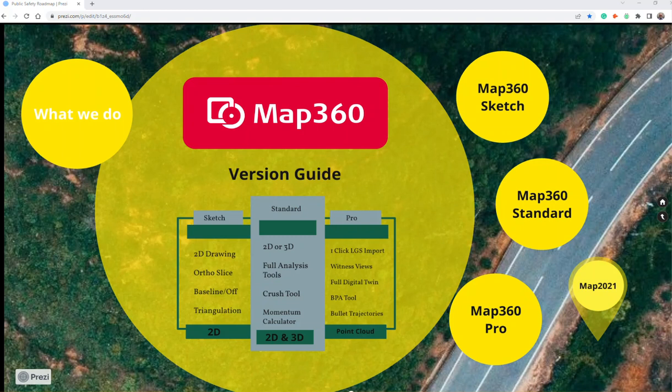Hey, it's Glenn at Leica Public Safety. Today we're going to look at Map360 Pro and specifically how to do bullet trajectory routines in Map360.